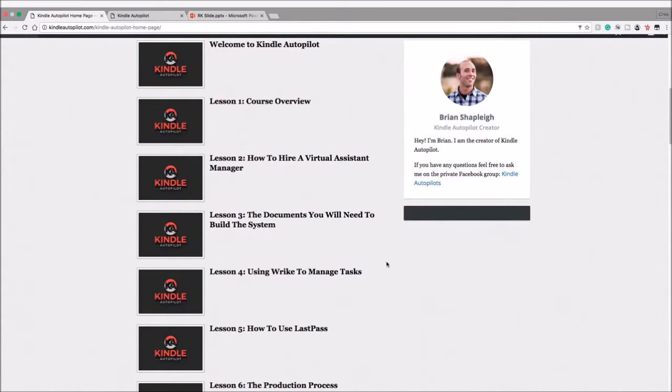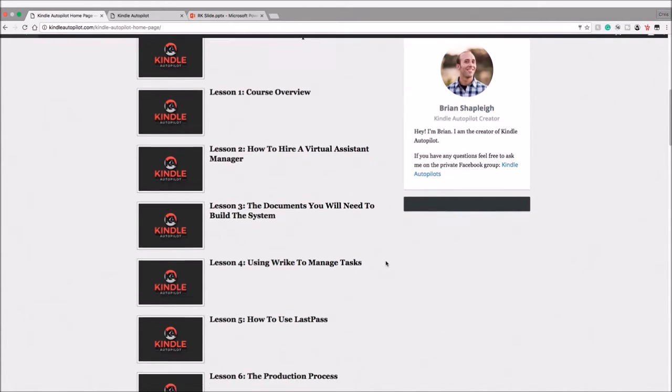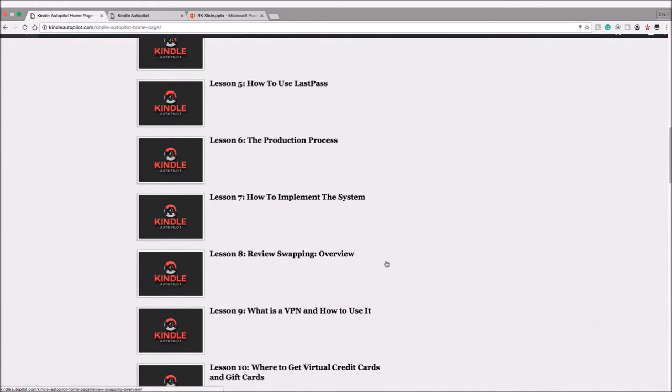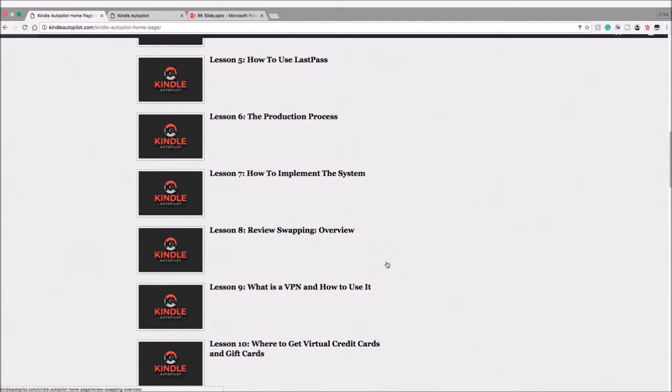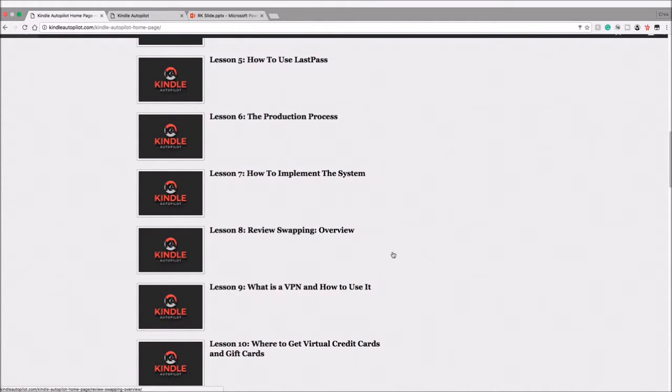Another aside that I want to point out that I really liked about this course—and you'll notice once you go through these videos—is that this course is not just for Kindle publishers who live in the United States like I do. This is for every Kindle publisher international, any country.